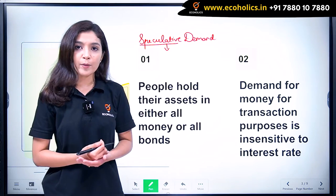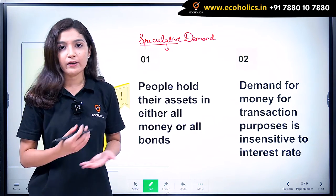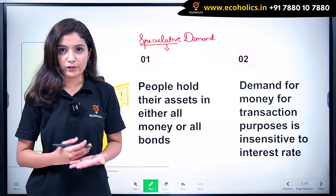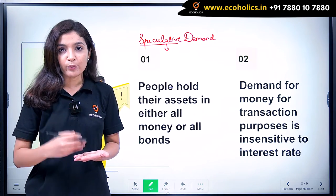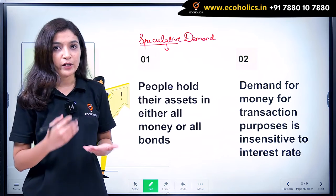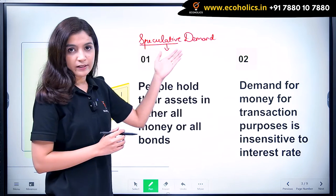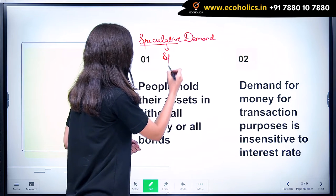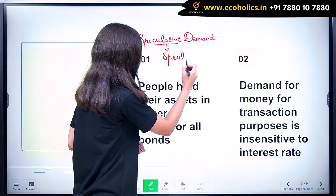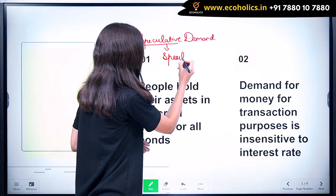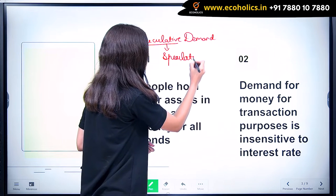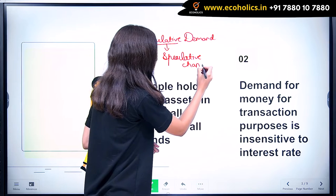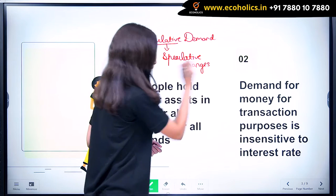And how does the speculative gain arise? The speculative gains arise because of the changes in rate of interest. People take advantage of these changes in rate of interest. Speculative demand — people hold money to make speculative gains because of the changes in rate of interest.